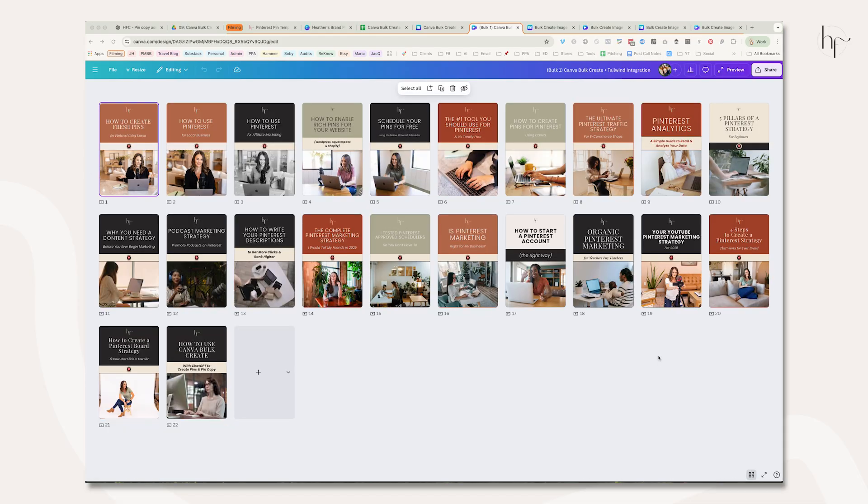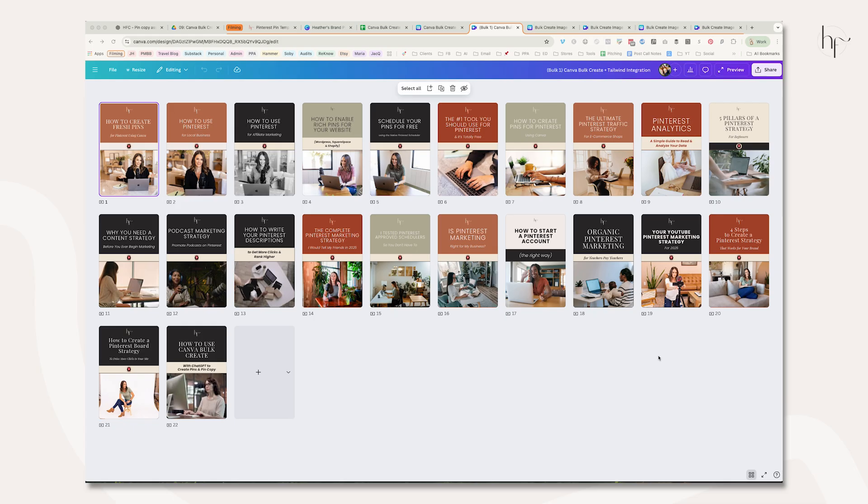Once you have all your edits completed on your Pinterest template, you'll want to export these to Tailwind or whatever your preferred scheduling tool is. Today we're exporting to Tailwind because that's what I personally use. I've done a few bonus edits—I've also put in videos instead of just images of myself or stock photos.